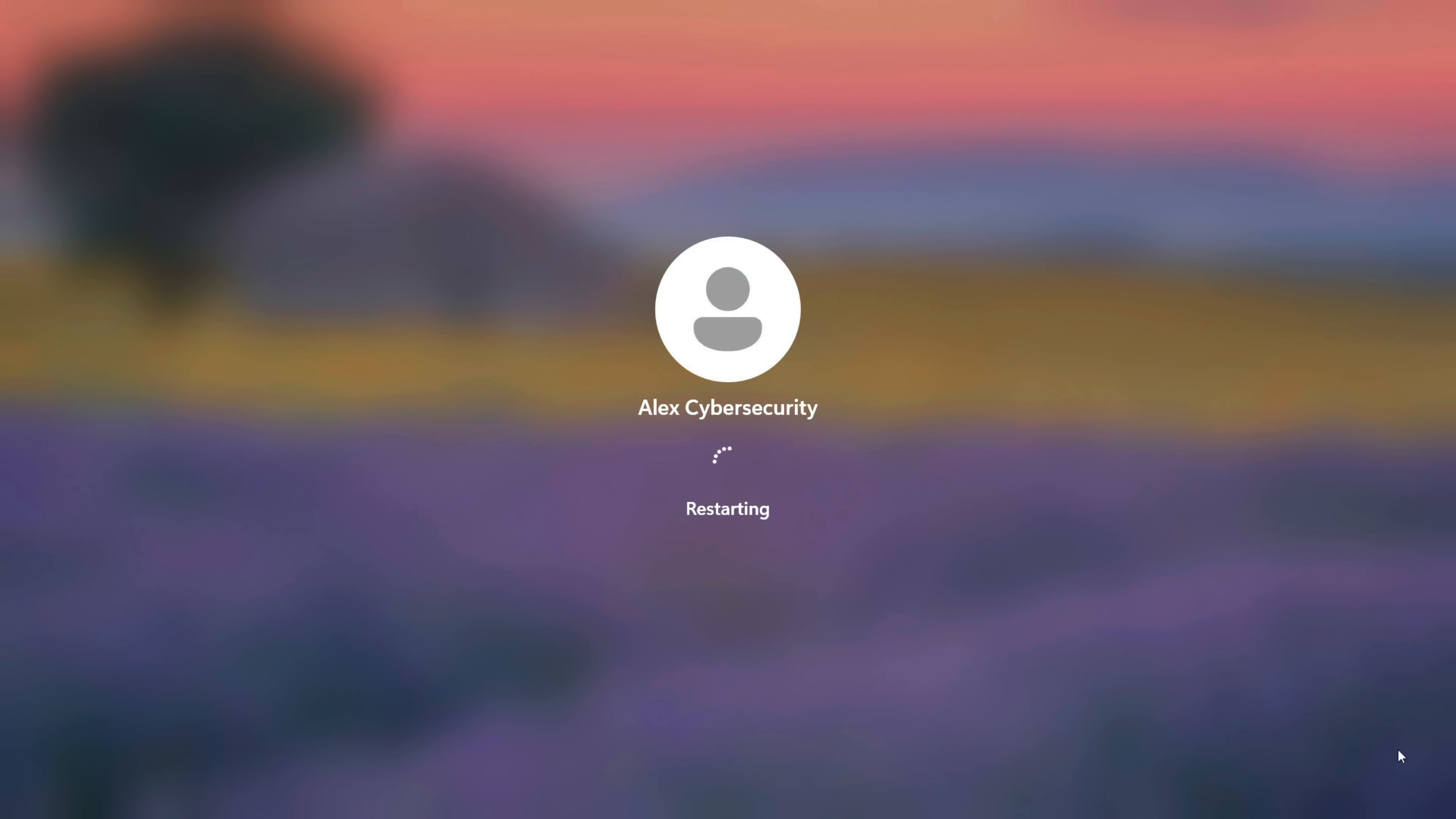I'm Alex, and today I'll show you how to turn a simple accessibility feature into a total backdoor. Let's get your PC back.